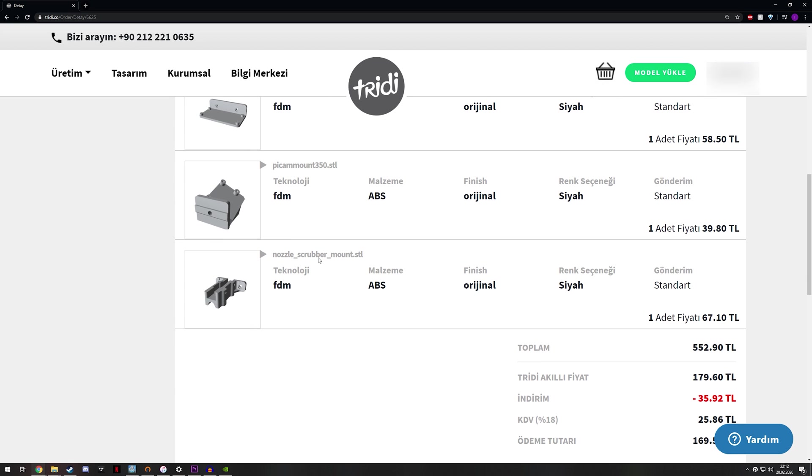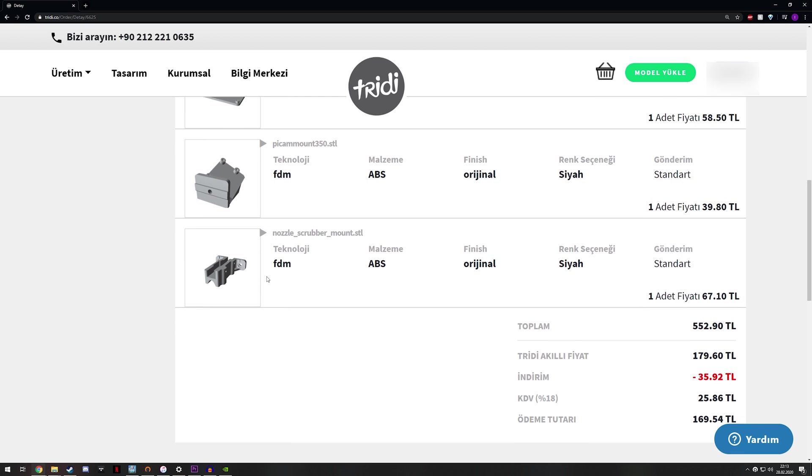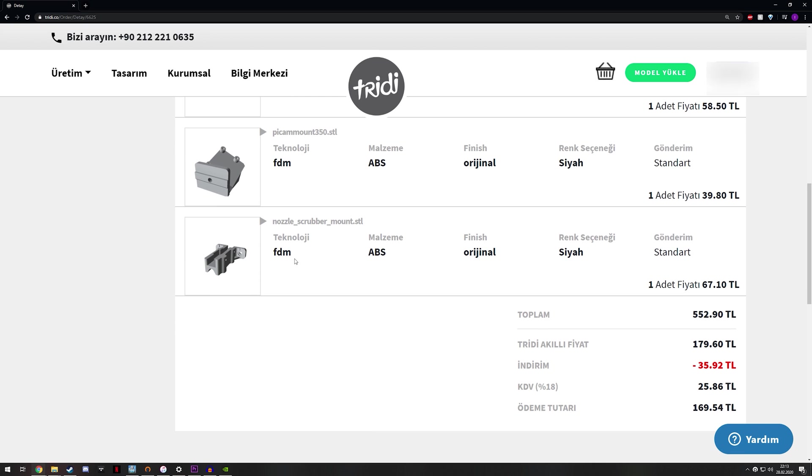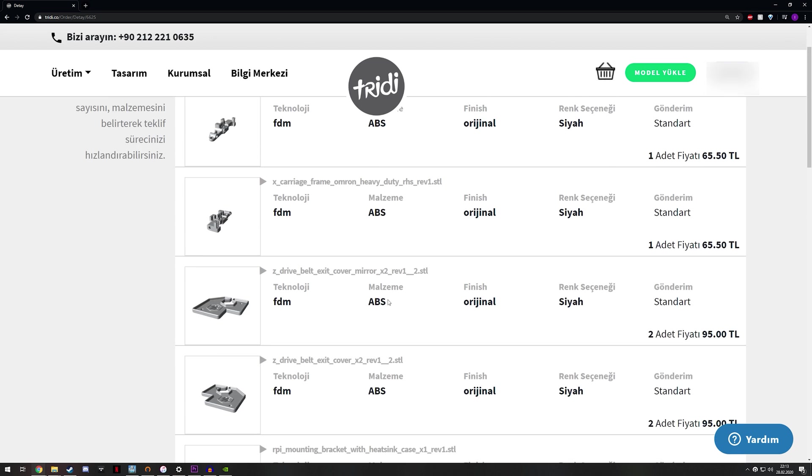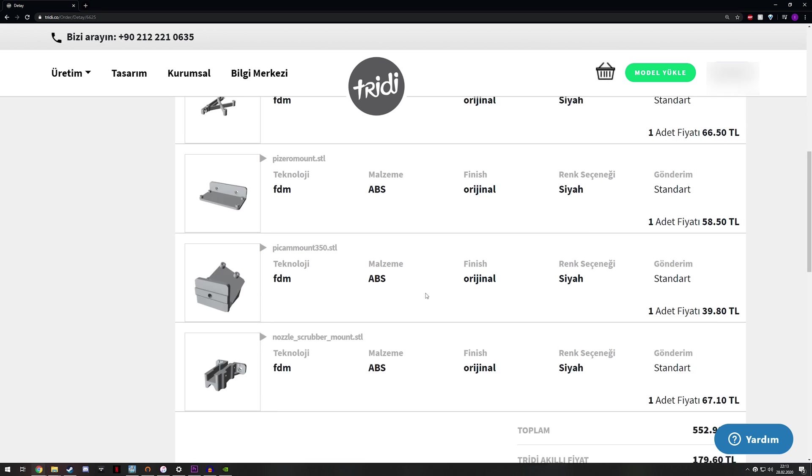And the next two items are for mounting a Raspberry Pi camera, and that will allow me to record time-lapses as I did in the Black Widow back in the day. I'll be able to do the same thing. And lastly I ordered the nozzle scrubber mount. I'm not sure if I'm gonna use it or not, but that allows me to use the brass wire brush, the one that I ordered from Triangle Lab and mounted to the 3D printer to clean the nozzle before printing.